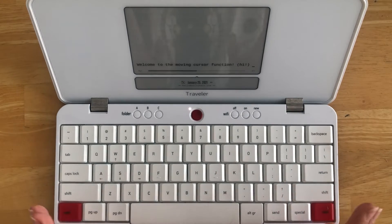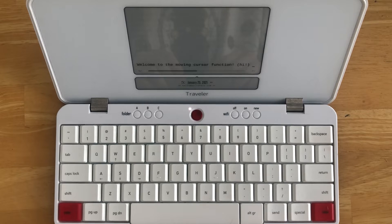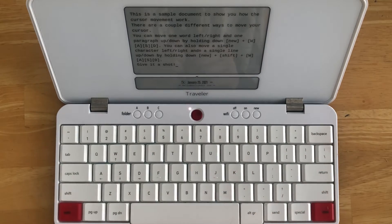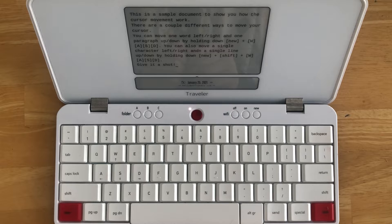Once we're done inserting our sentence, we can then quickly navigate back to where we were typing by using the NEW + Down command. So now I'm back to the bottom of my draft. As you've seen, the moving cursor function can be very helpful for making in-place edits within a draft.